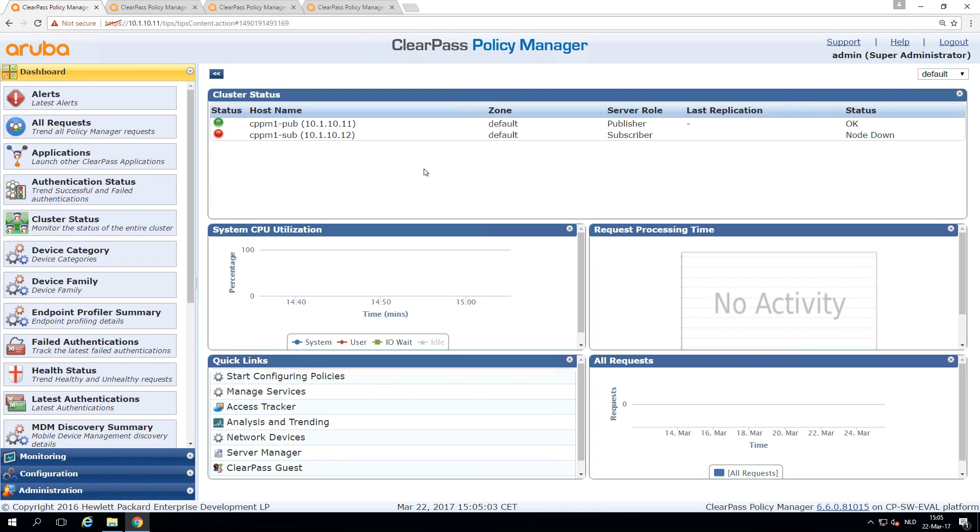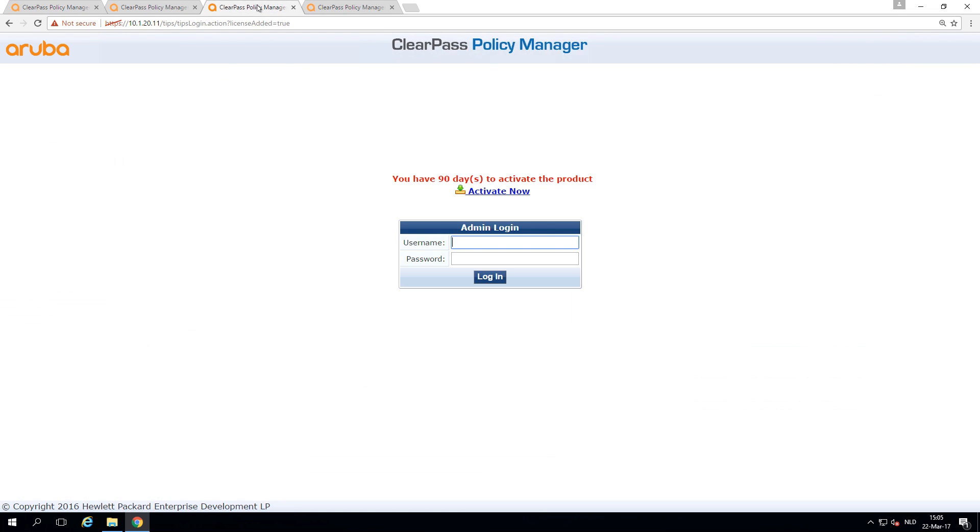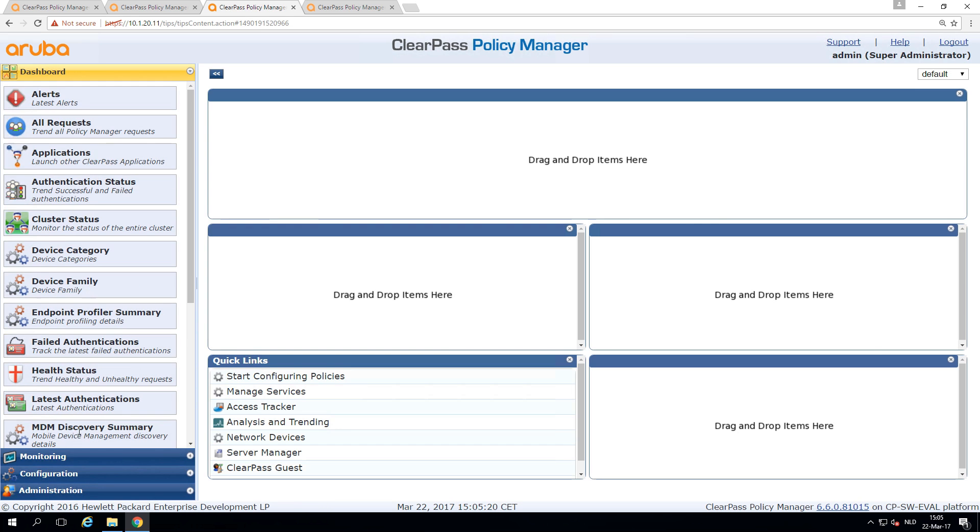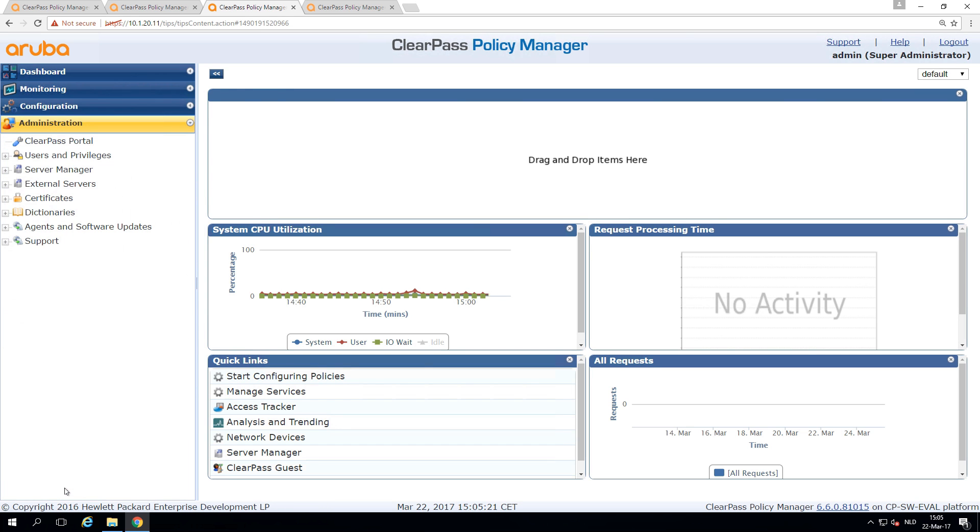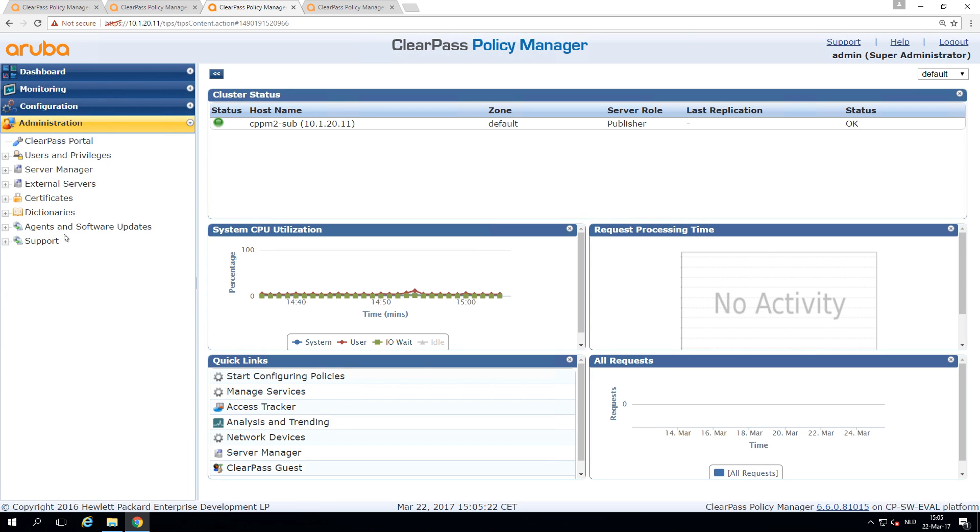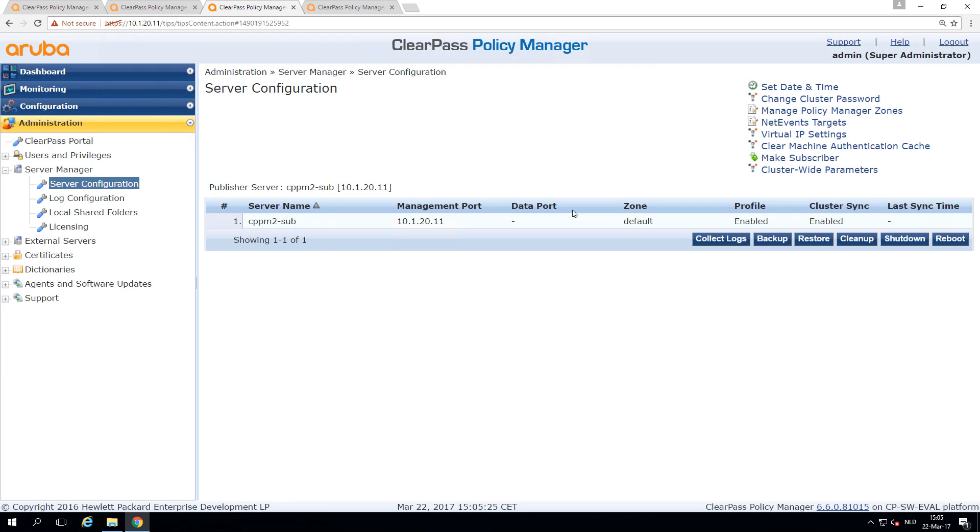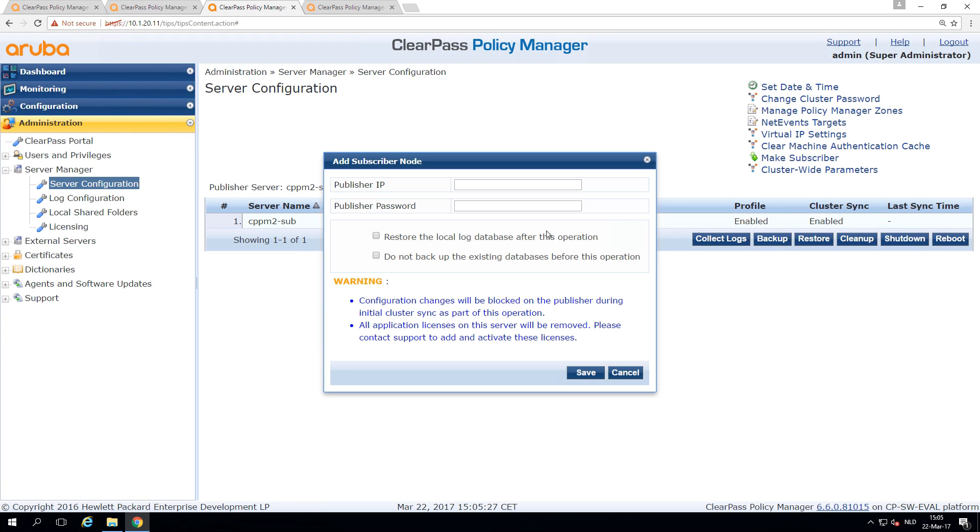So we have two nodes that are in green. For now, let's do the same on the second subscriber. So we log in again and go to the server manager.